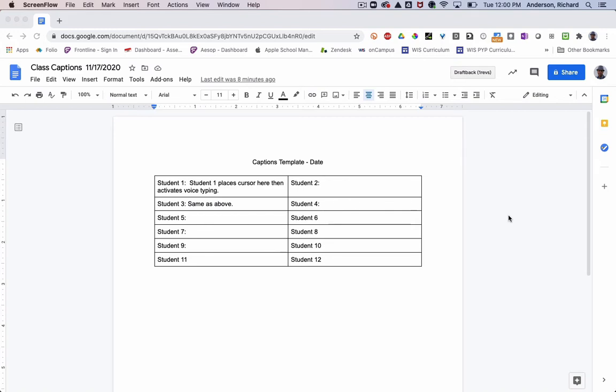I believe all of you have received an email from Carol explaining that I would be demonstrating voice typing in Google Docs and how that can be used in the context of hybrid learning, more specifically your Zoom calls.